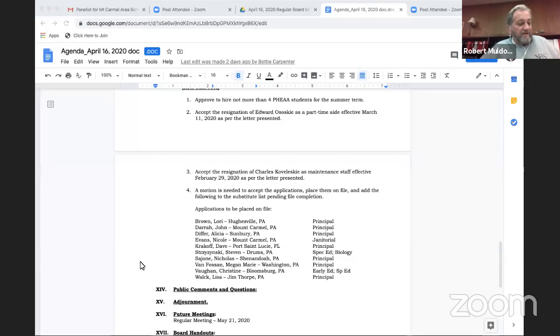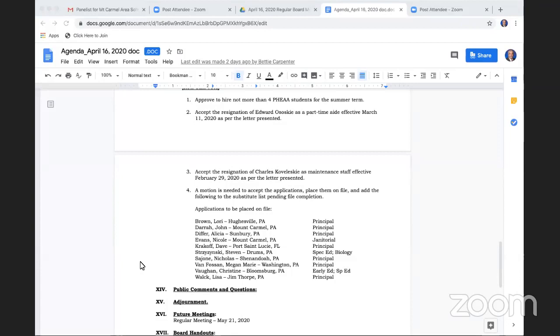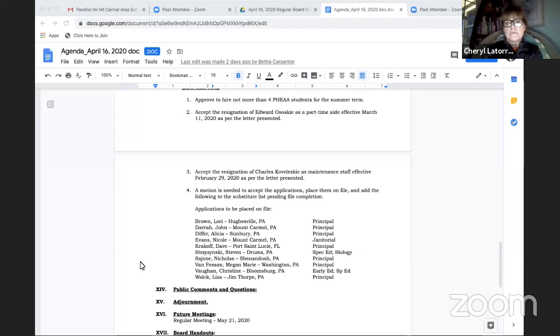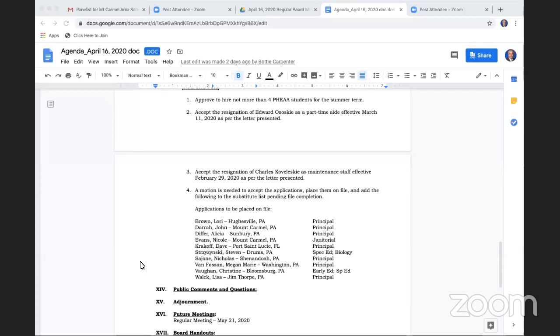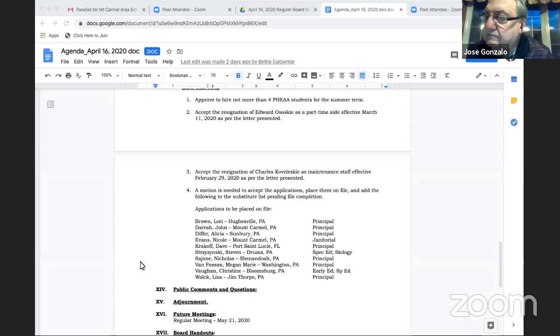Moving on, approval of minutes. A motion is needed to approve the minutes of the February 20th, 2020 regular board meeting. Motion by Mrs. Latour, second by Mr. Mazatesta. All in favor. Motion passes.